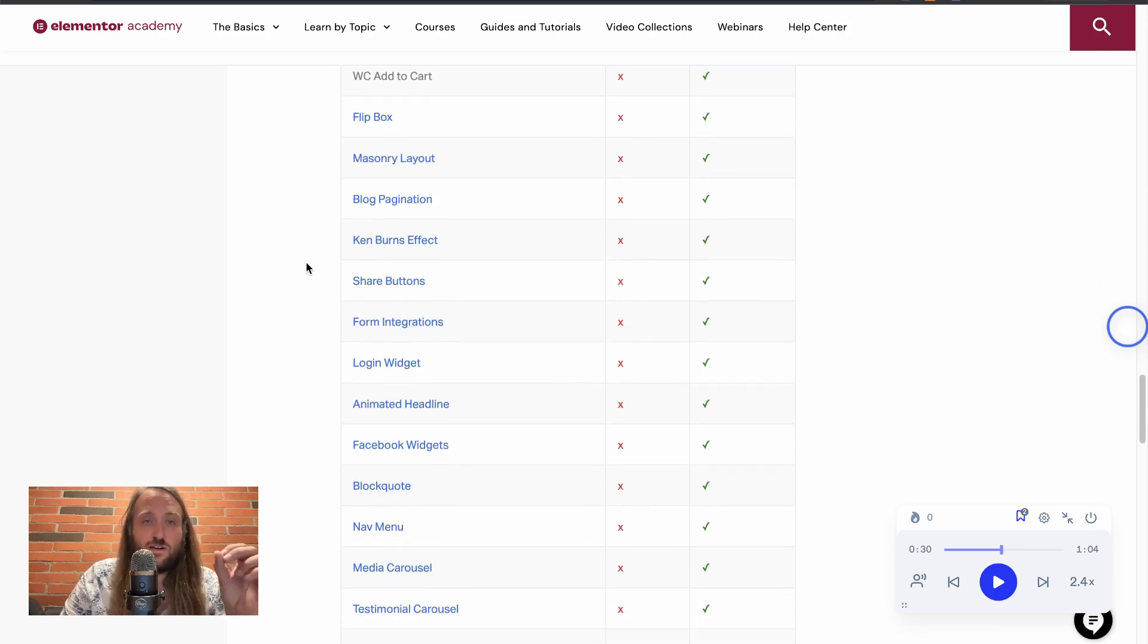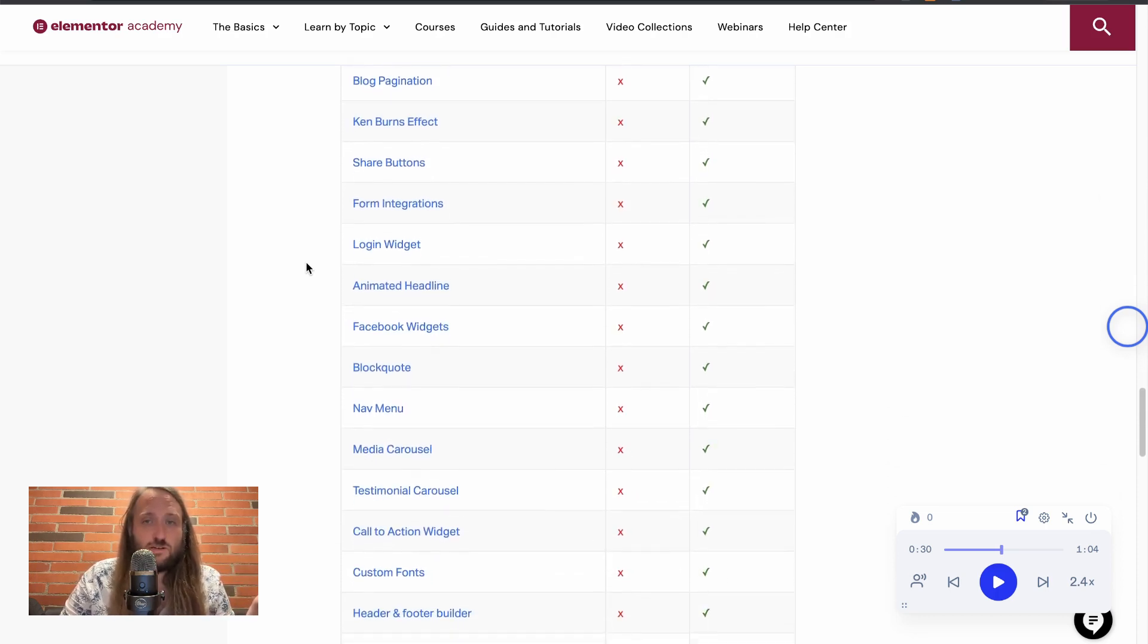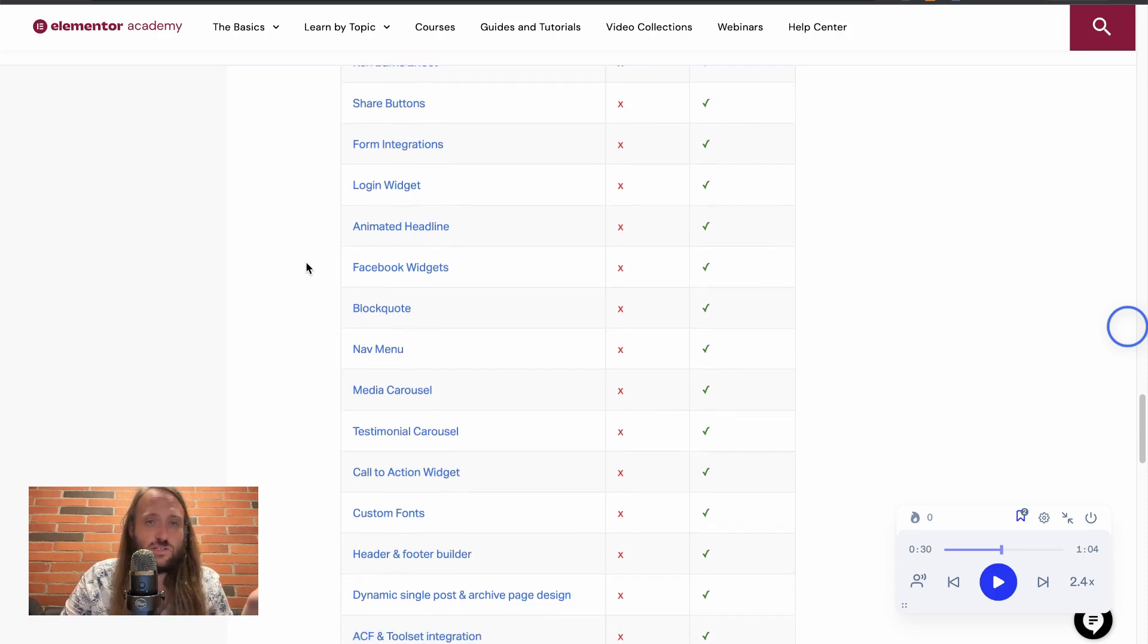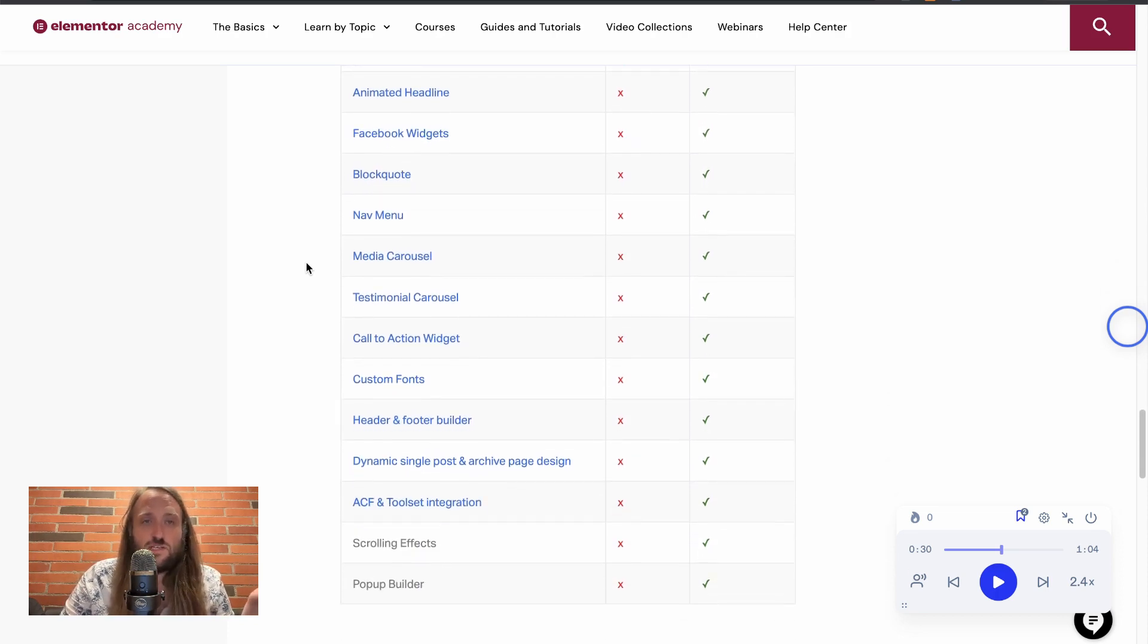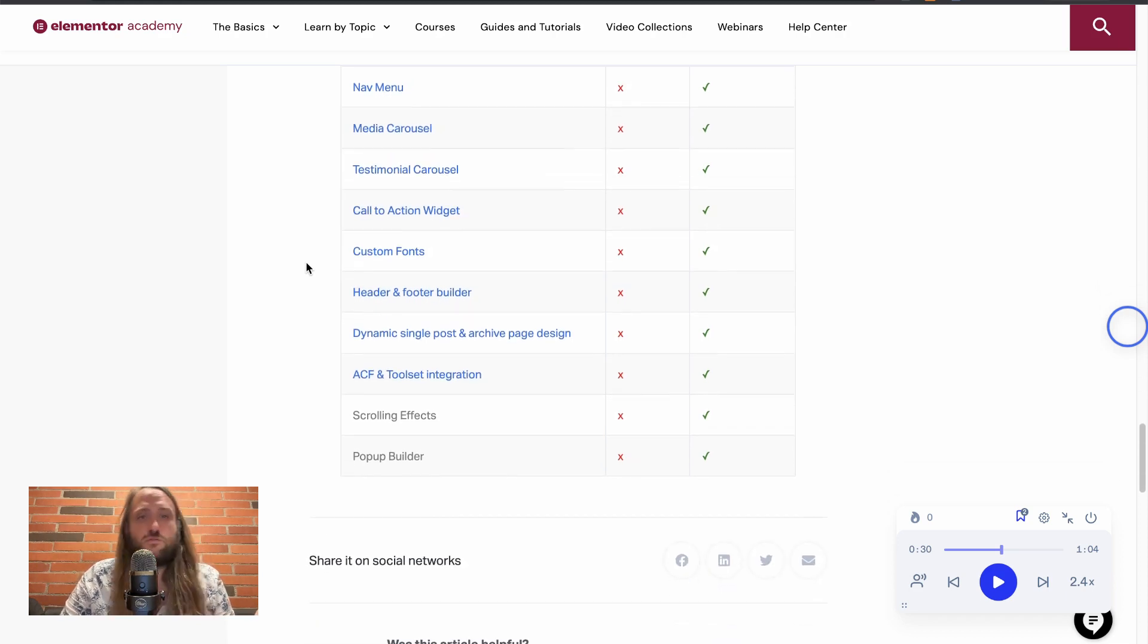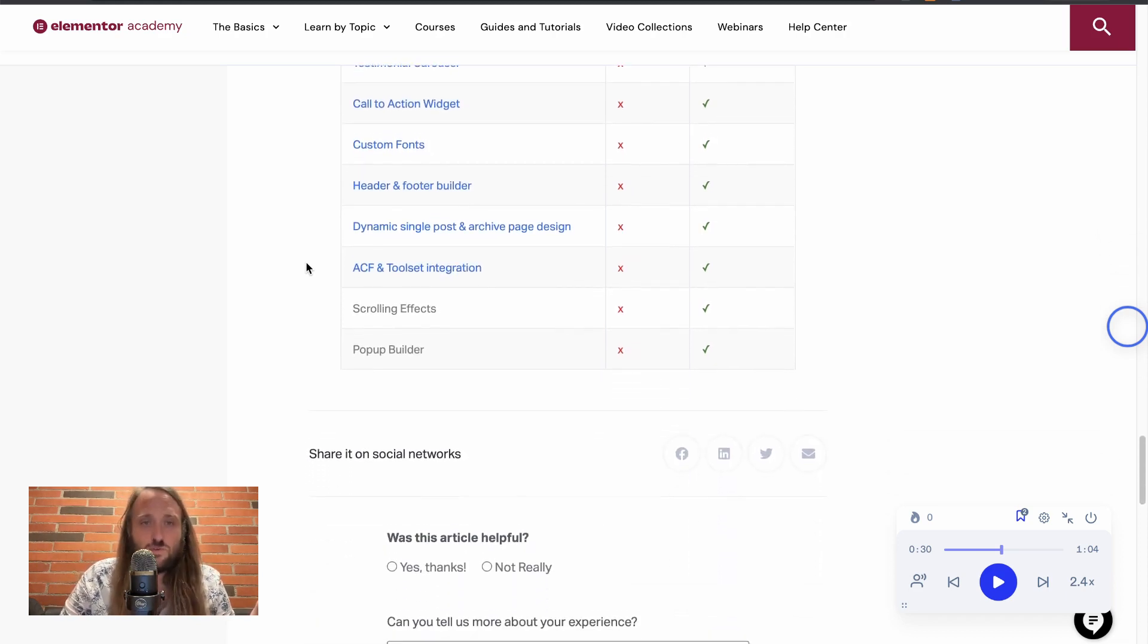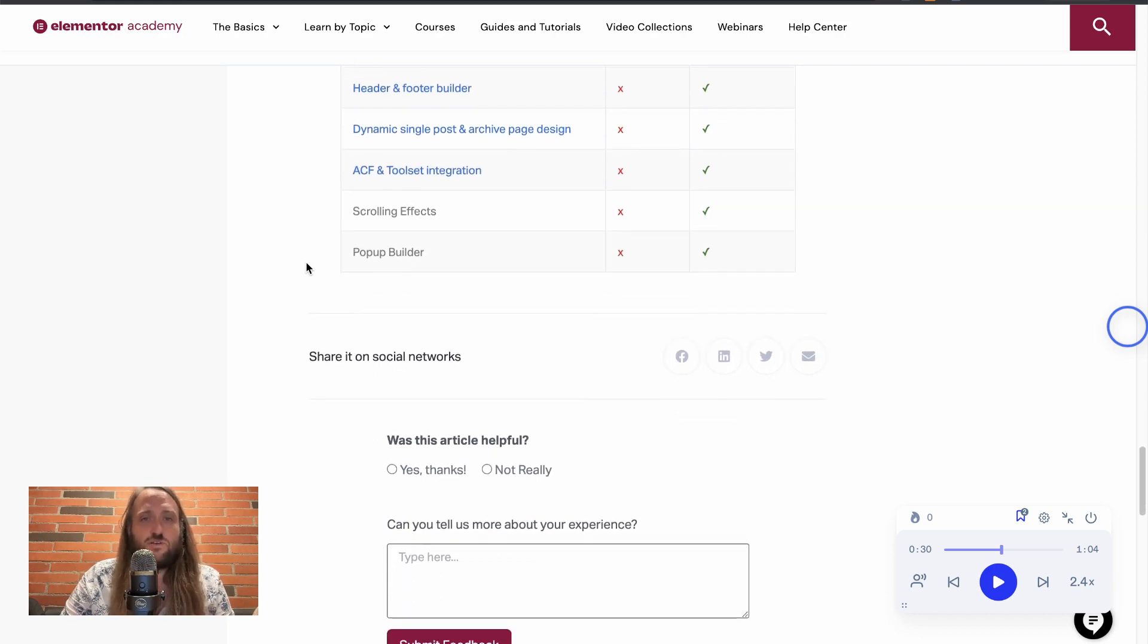...the add to cart, flip box, masonry layout, blog pagination, Ken Burns effect, share buttons, form integrations, login widget, animated headline, Facebook widgets, block quote, nav menu, media carousel, testimonial carousel, call to action widget, custom fonts, header and footer builder.